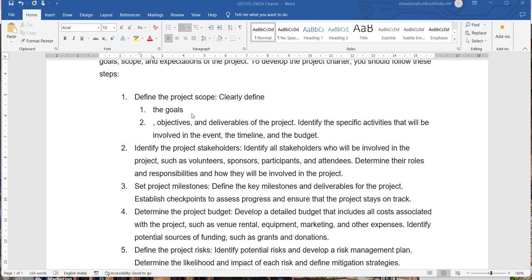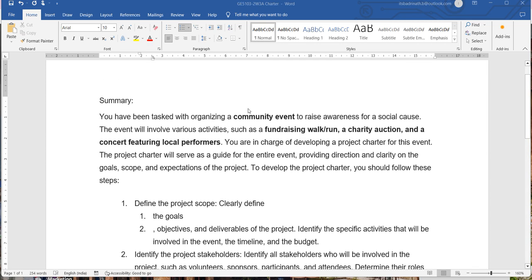While writing the goals, you will be mentioning what is your ultimate objective of conducting this community event — what is the ultimate thing you are going to achieve from it. For example, bringing awareness for a social cause, or raising a certain amount of money by conducting a charity auction, collecting funds through performances, or other activities that generate funds for the charity.